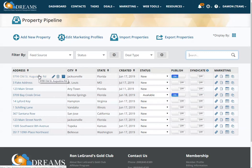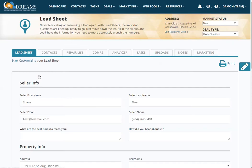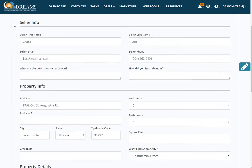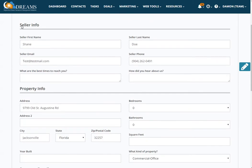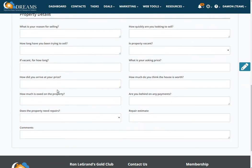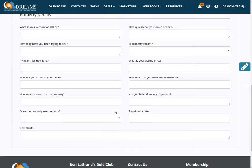Let's click on a property. From here you'll see the lead sheet. Typically when you open a property within the property pipeline it's going to go to the lead sheet tab. If this is a lead submitted by your VA, it'll have all the seller's information, your property info, property details, and any notes and comments.